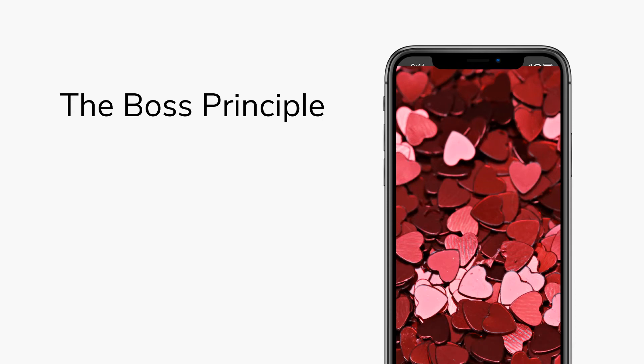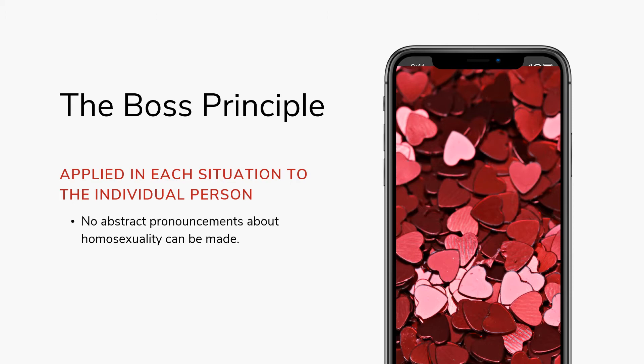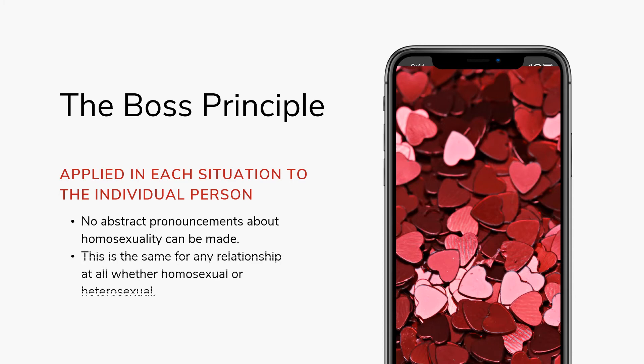One of the first things to remember about situation ethics is that the boss principle of agape is applied to the individual person in each situation, not to abstract concepts or ideas. Therefore, situation ethics cannot make a general pronouncement about the goodness or badness of homosexual relationships in theory. Situation ethics does not apply any absolutes to the issue of homosexual relationships because it is all relative to love.